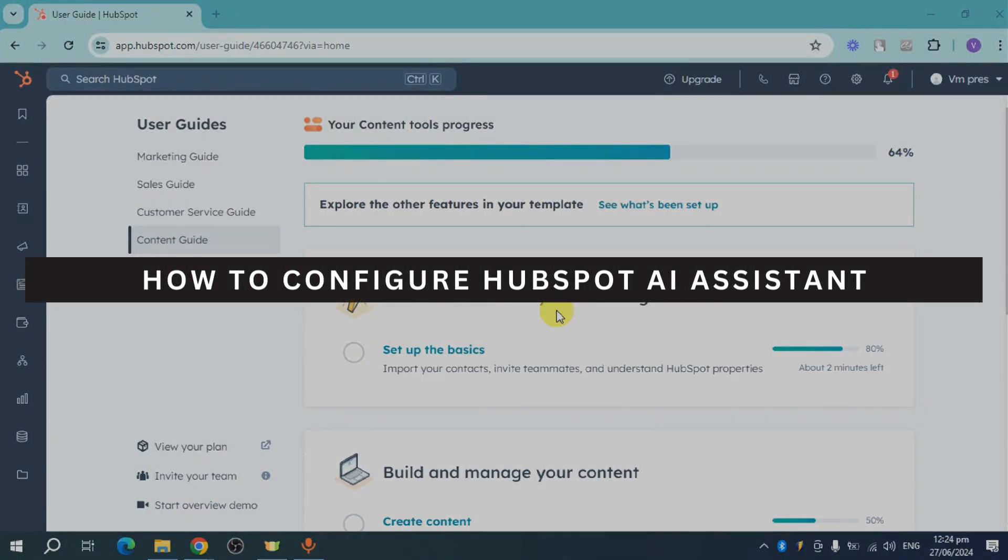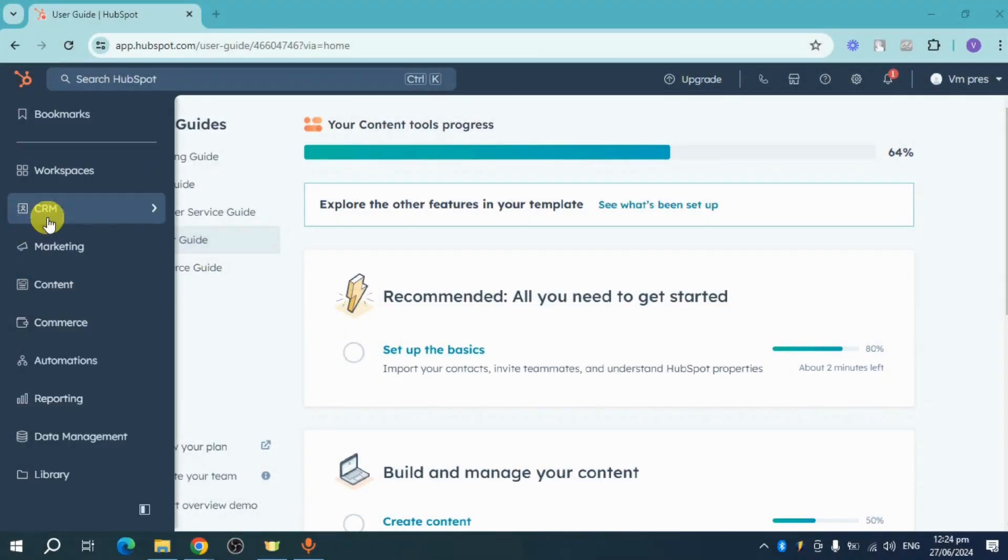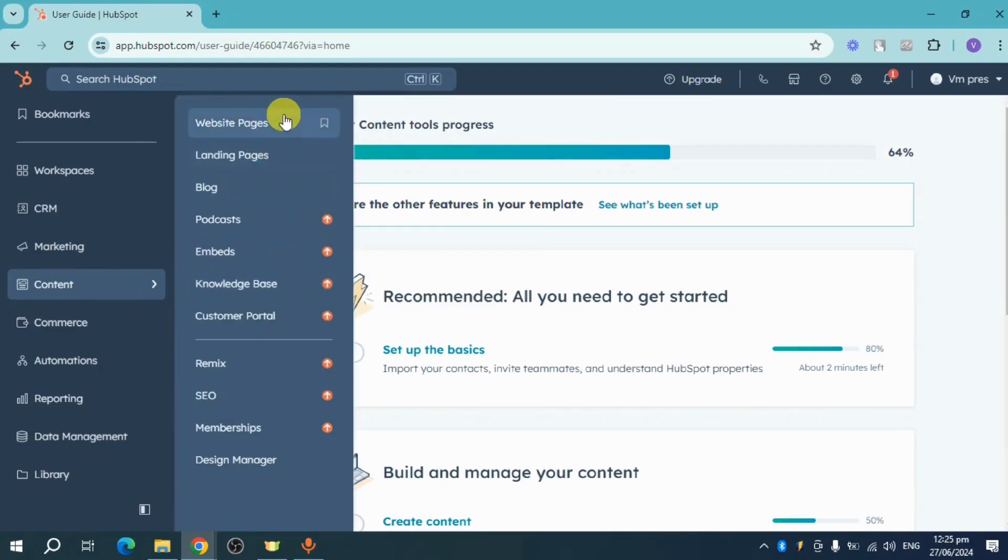How to configure HubSpot AI Assistant. The AI Assistant is used when you are creating content on your website, landing pages, or blog.